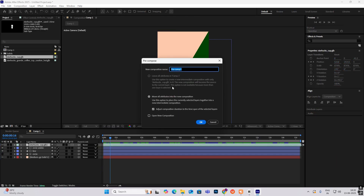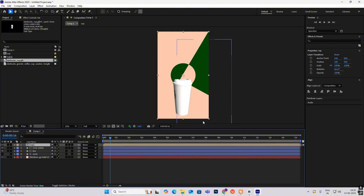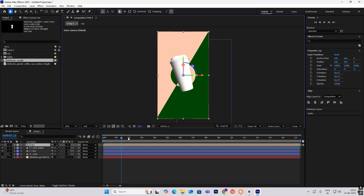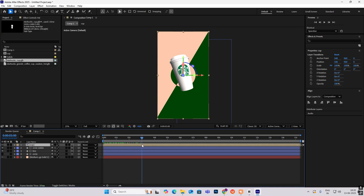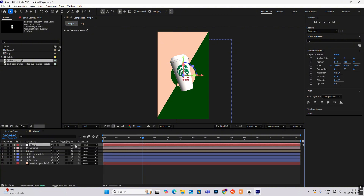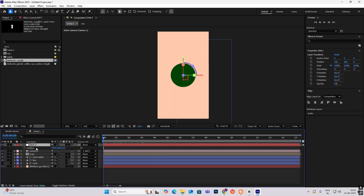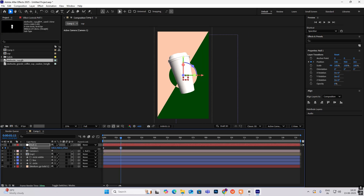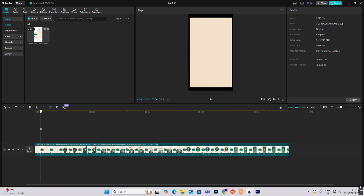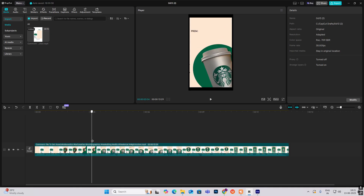Hit Ctrl+Shift+C to pre-compose the Starbucks cup and name it 'cup.' Make it 3D, make everything else 3D too, and set this to Classic 3D from Advanced. Right-click to bring in a camera, hit OK, right-click again to bring in a null object, make it 3D, connect the camera to the null. Hit P for position keyframe, go one second, hit position keyframe again, go to the first keyframe and zoom in — in the second keyframe keep it about this much. Select both keyframes, F9, then right-click ease to the left. The first animation is complete.